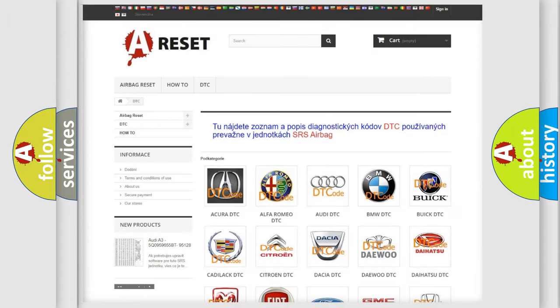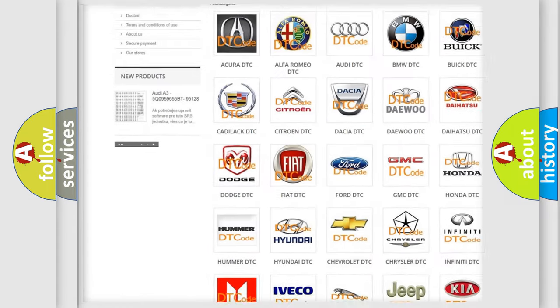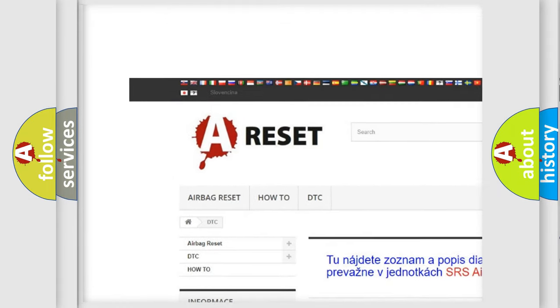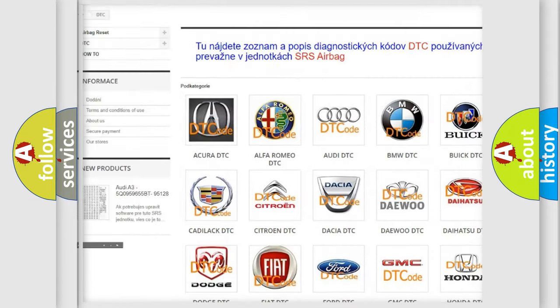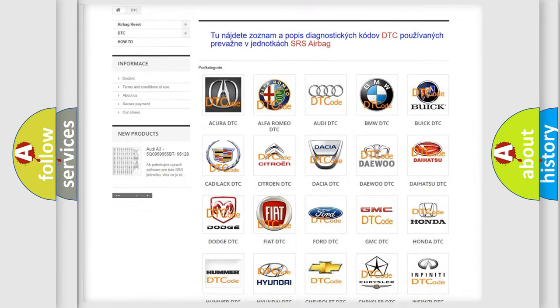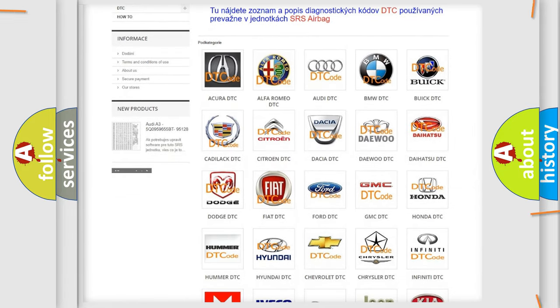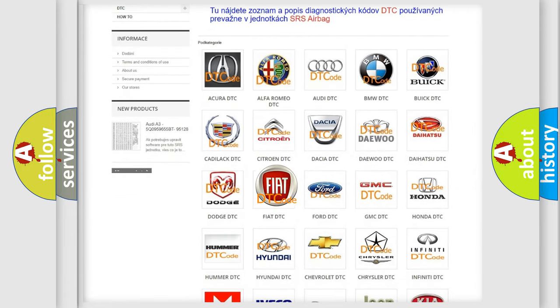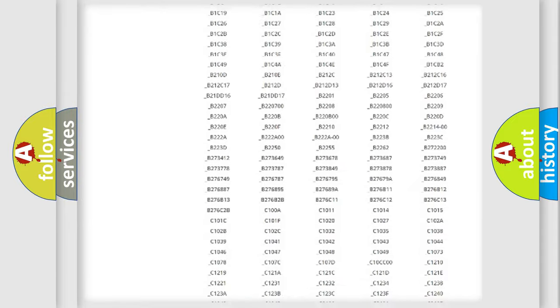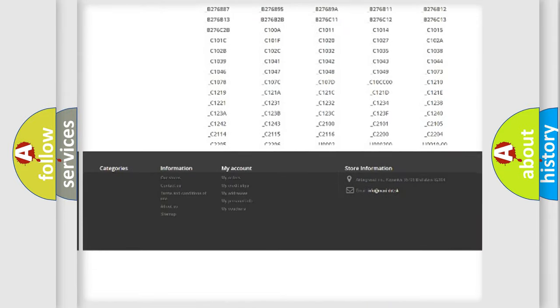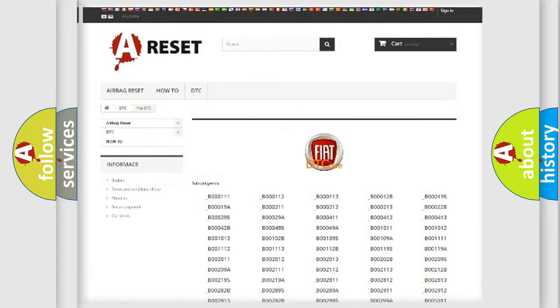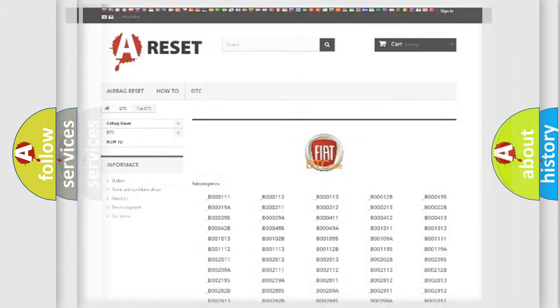Our website airbagreset.sk produces useful videos for you. You do not have to go through the OBD2 protocol anymore to know how to troubleshoot any car breakdown. You will find all the diagnostic codes that can be diagnosed in Fiat vehicles, and many other useful things.